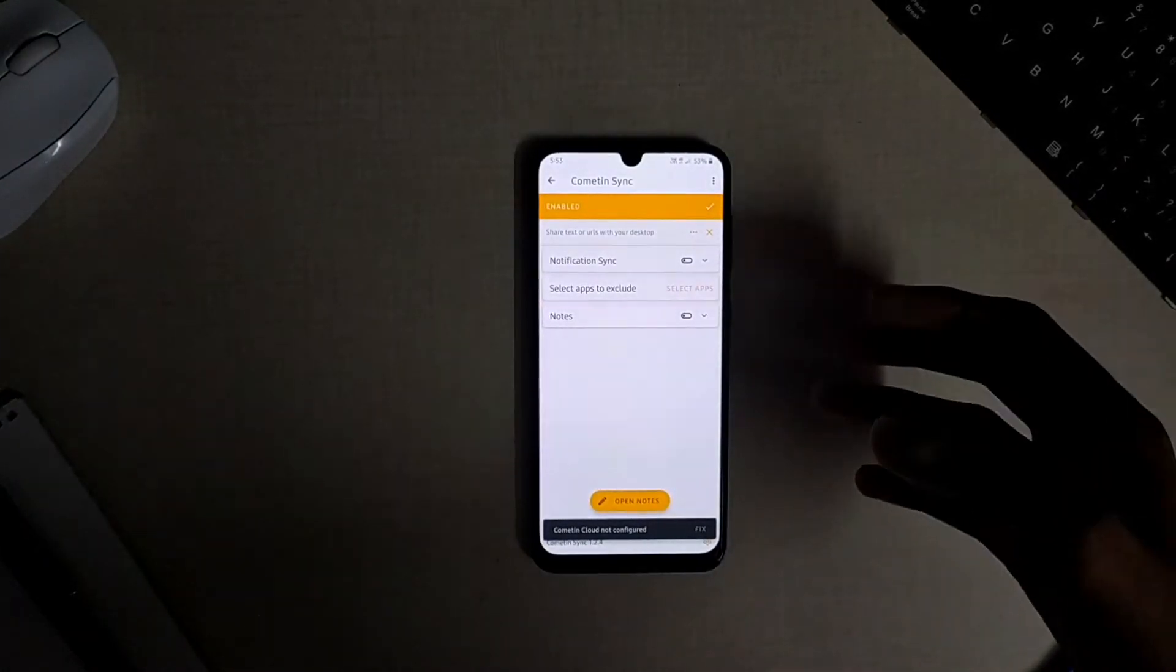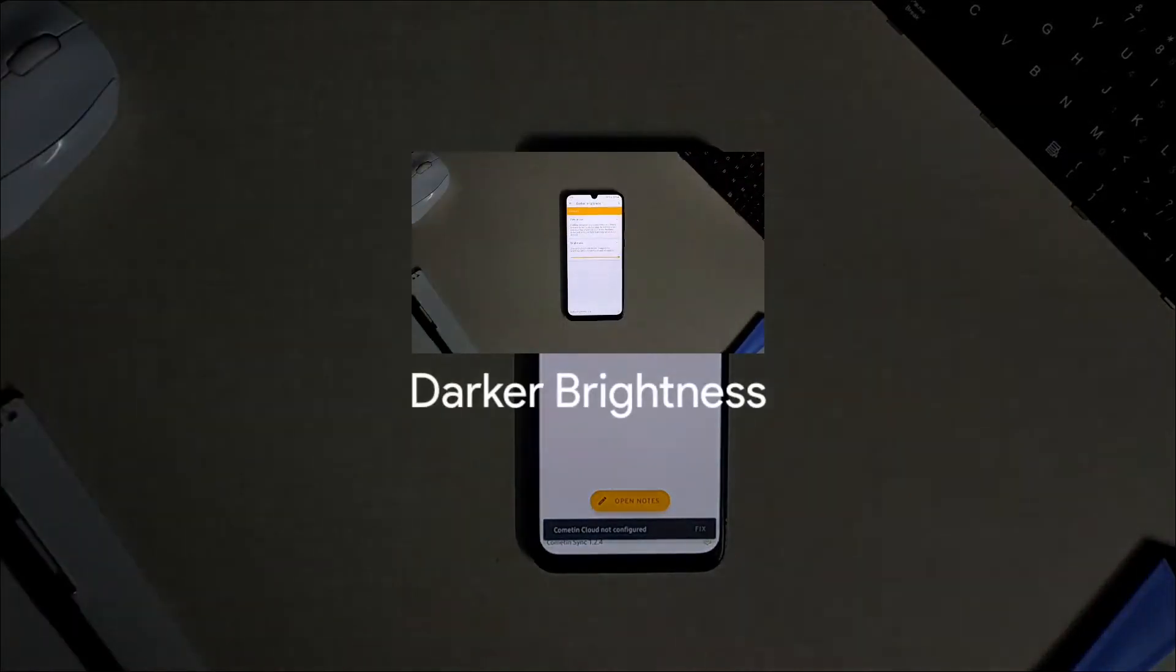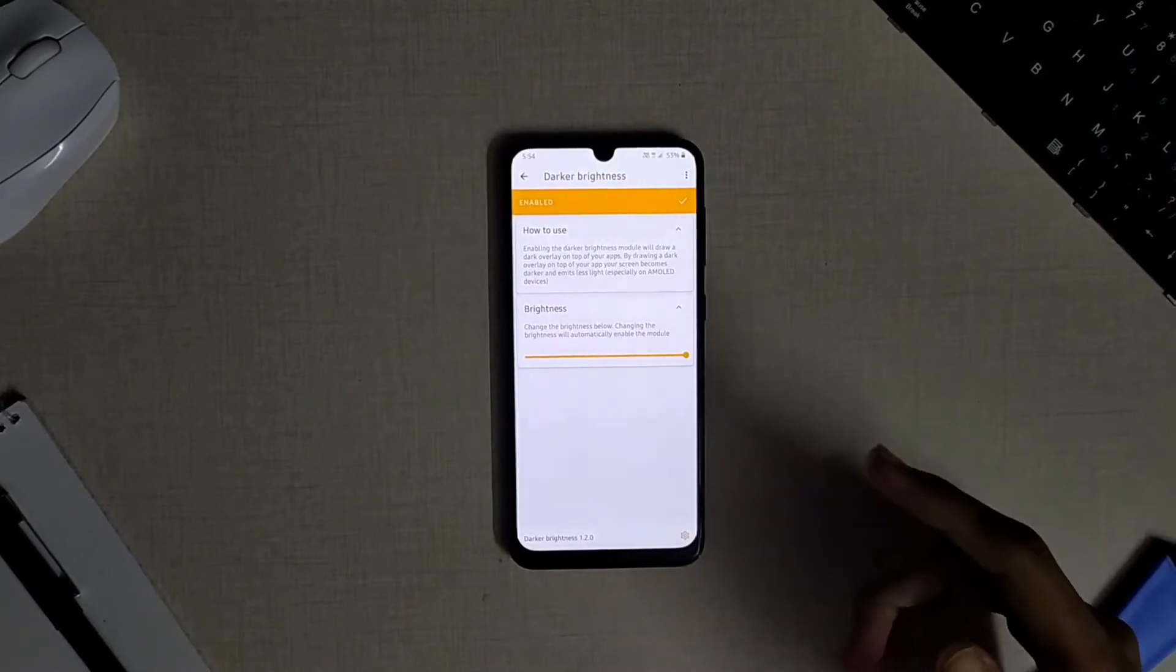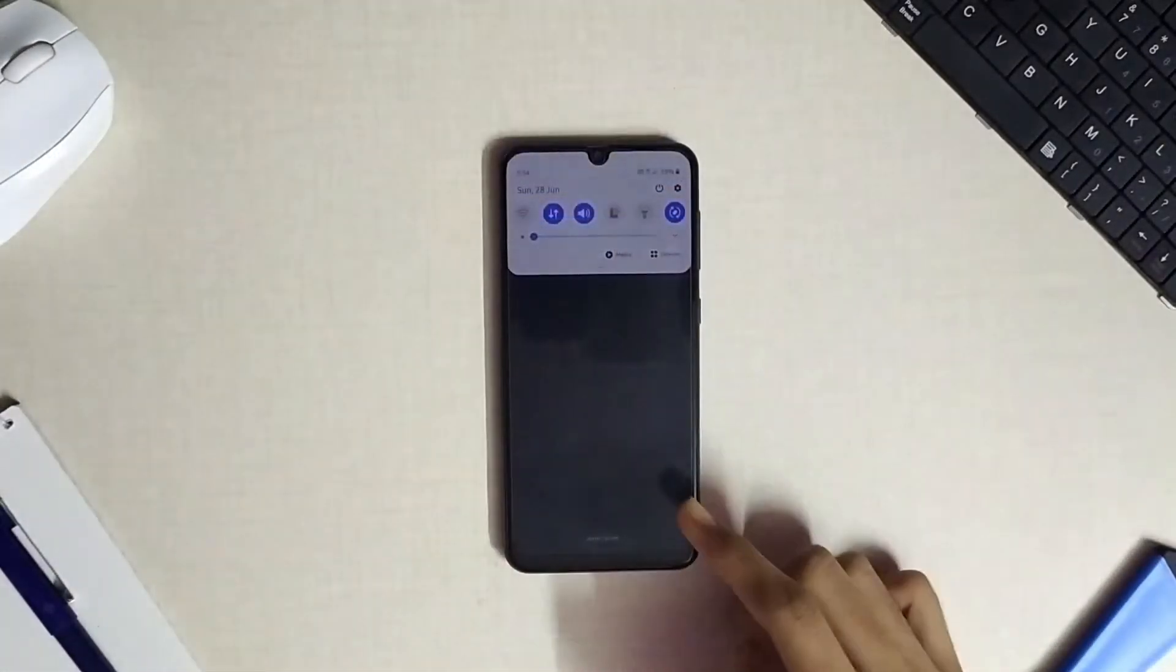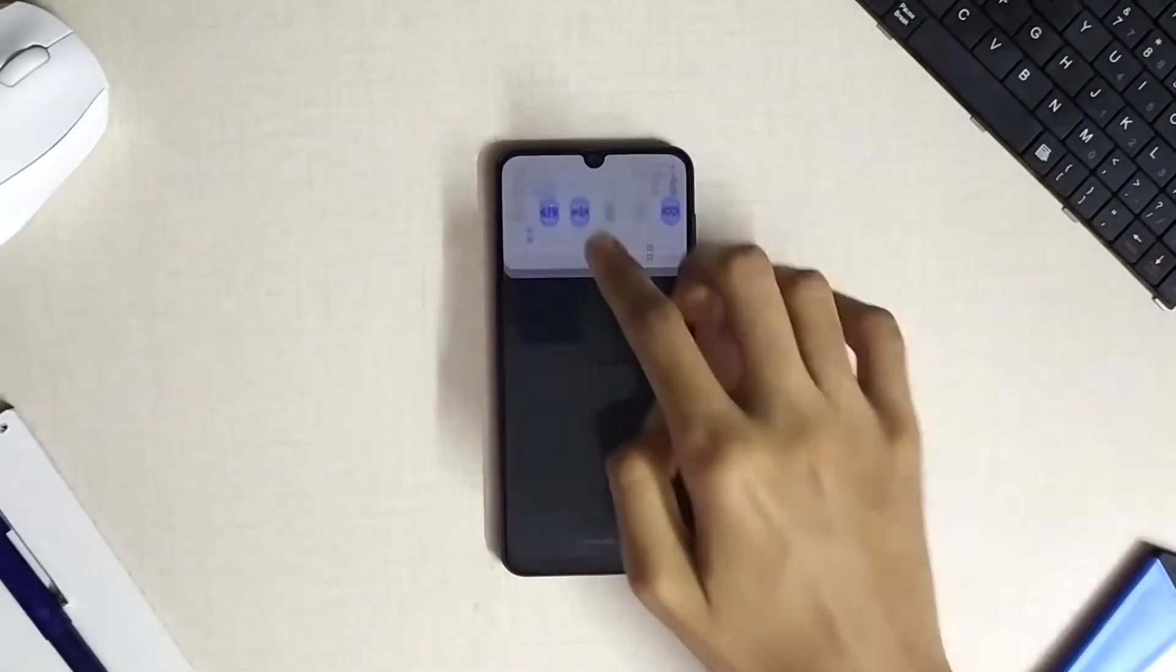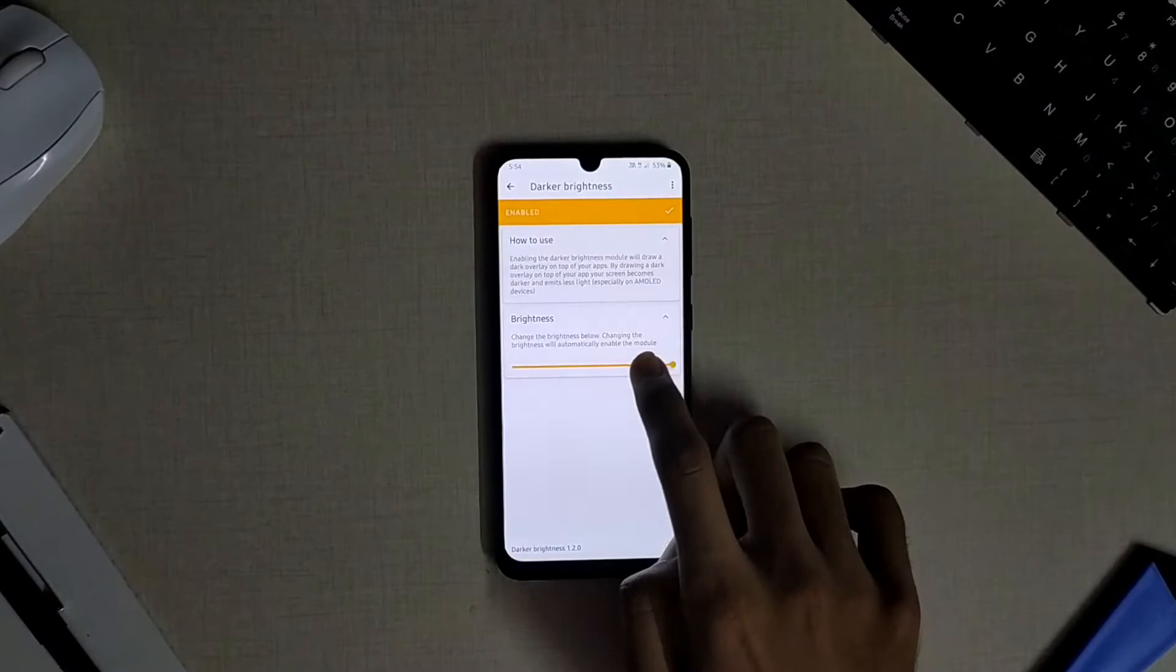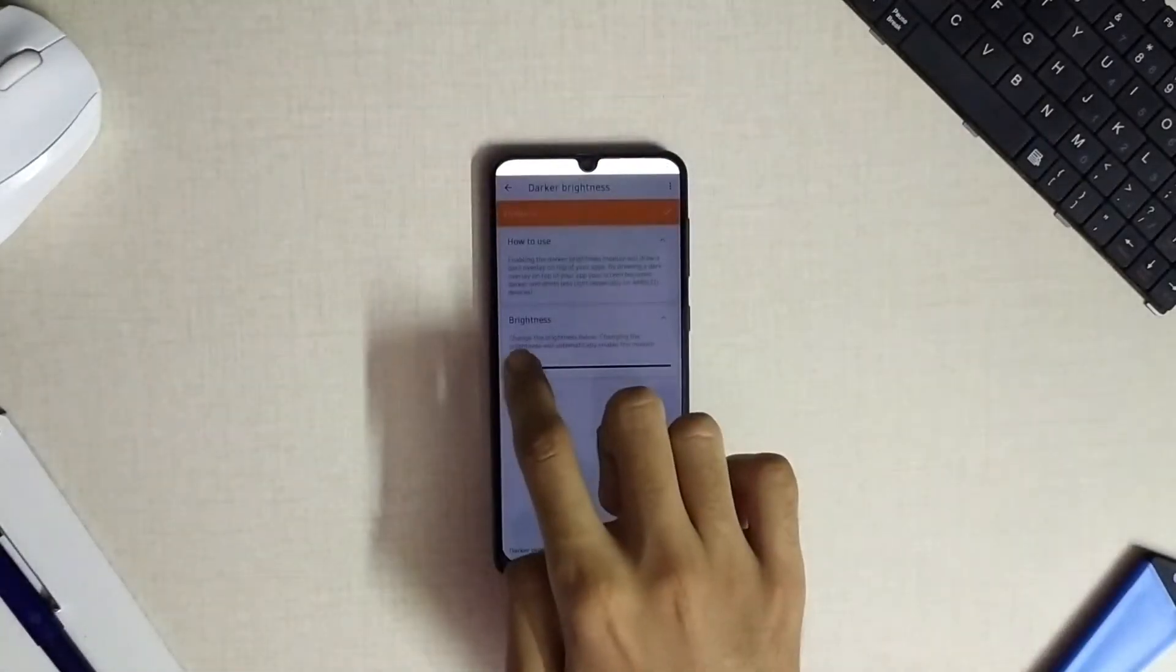The next module available is the darker brightness which will help you to go beyond the minimum brightness level of your device to use it in any dark environment without causing troubles to your eyes. This will be creating an overlay on your screen to reduce the glare of the screen.